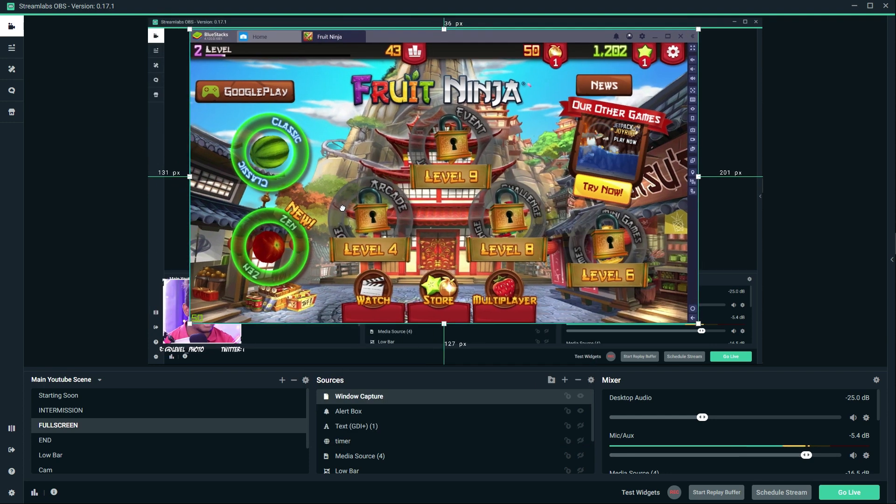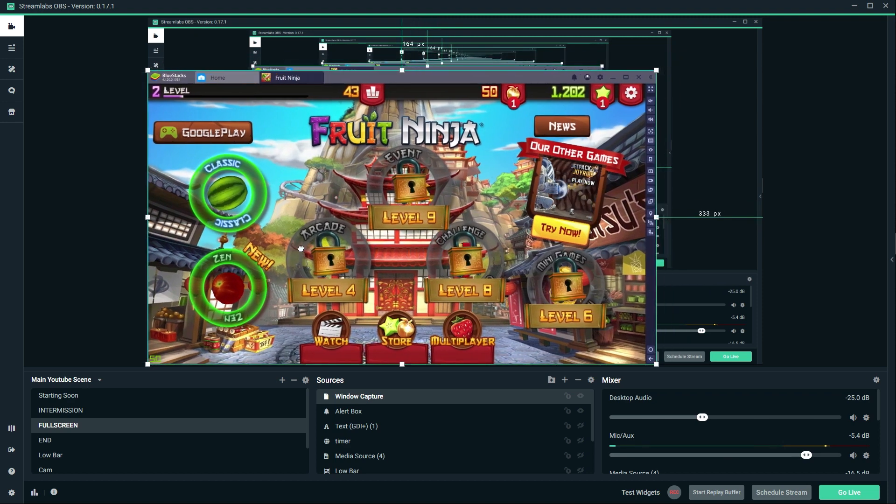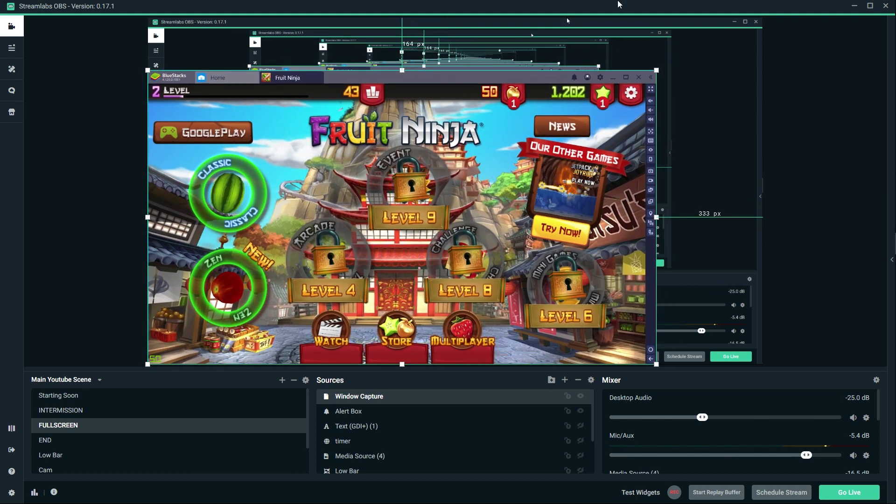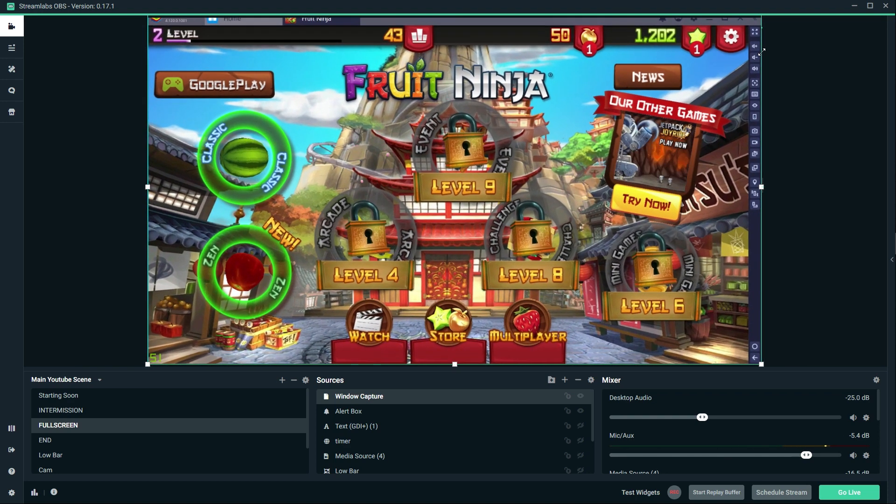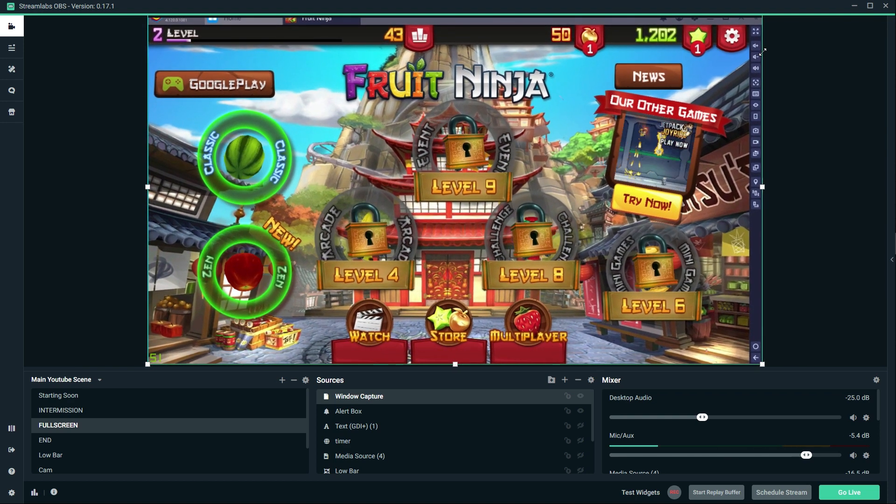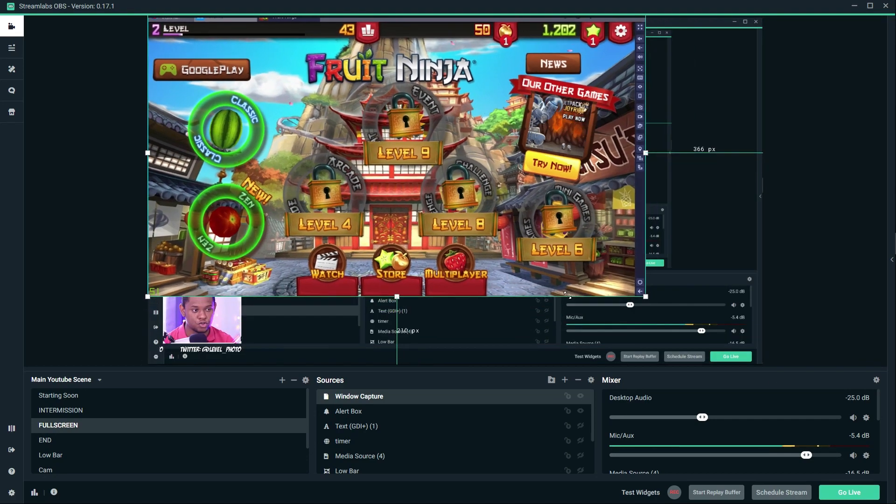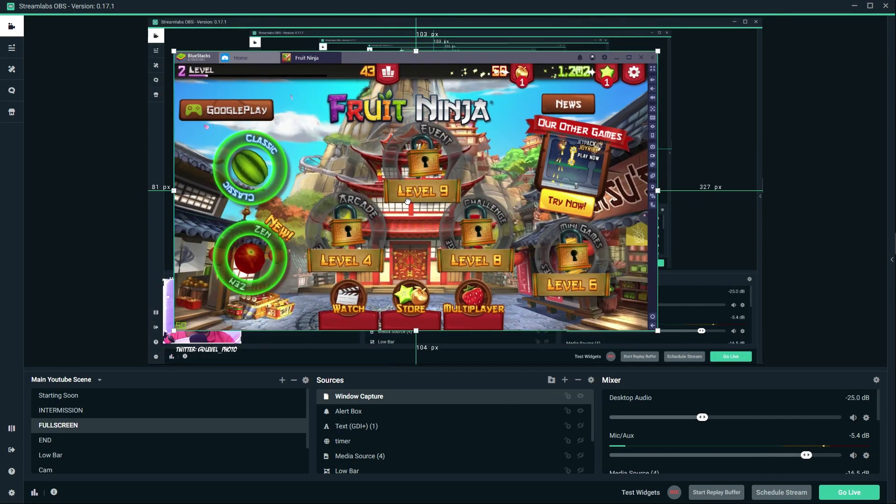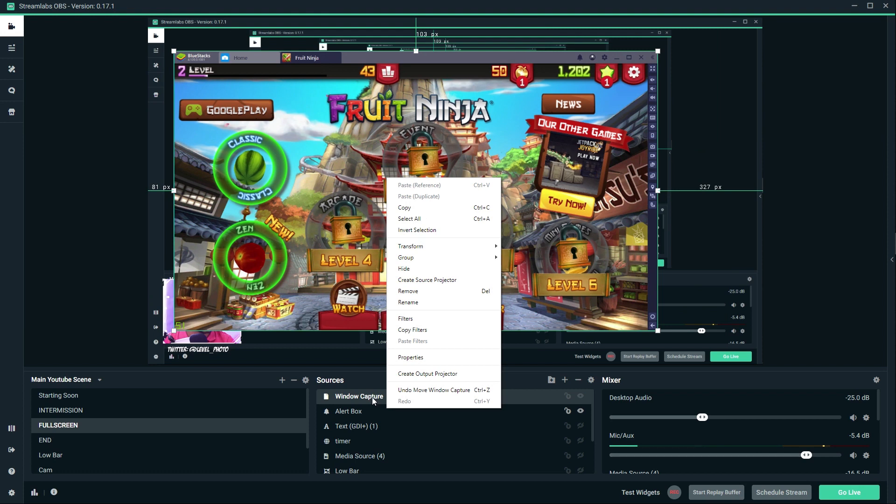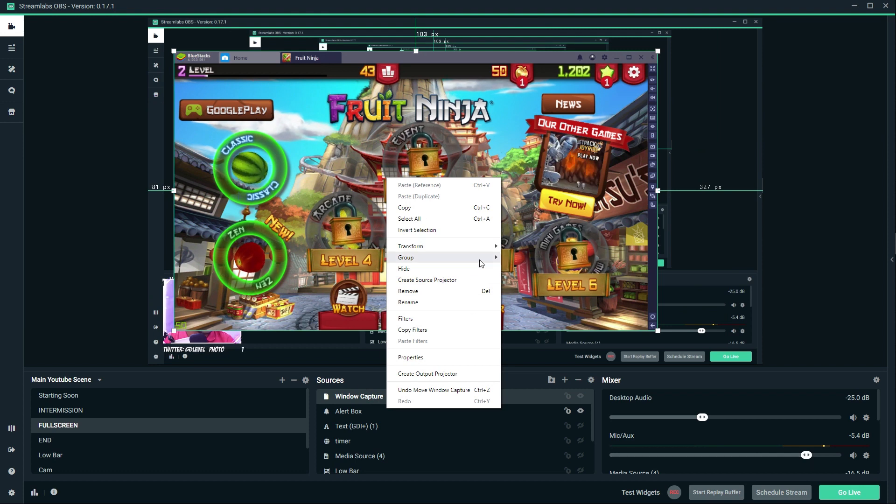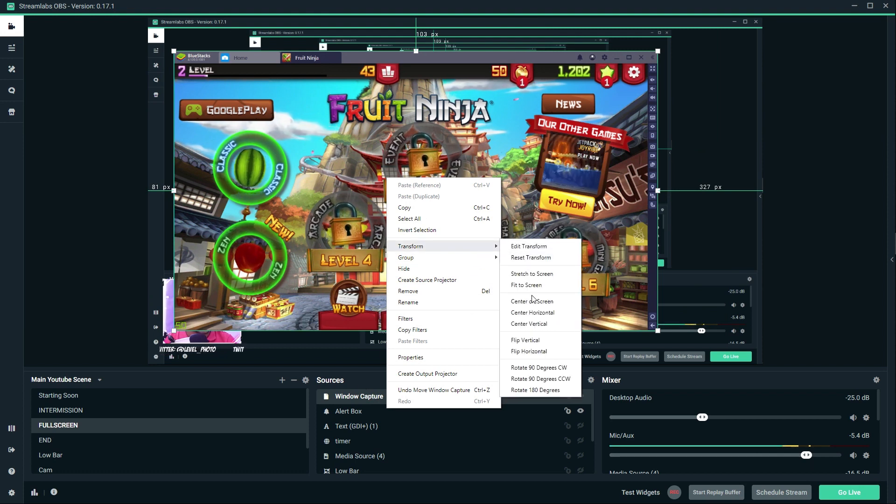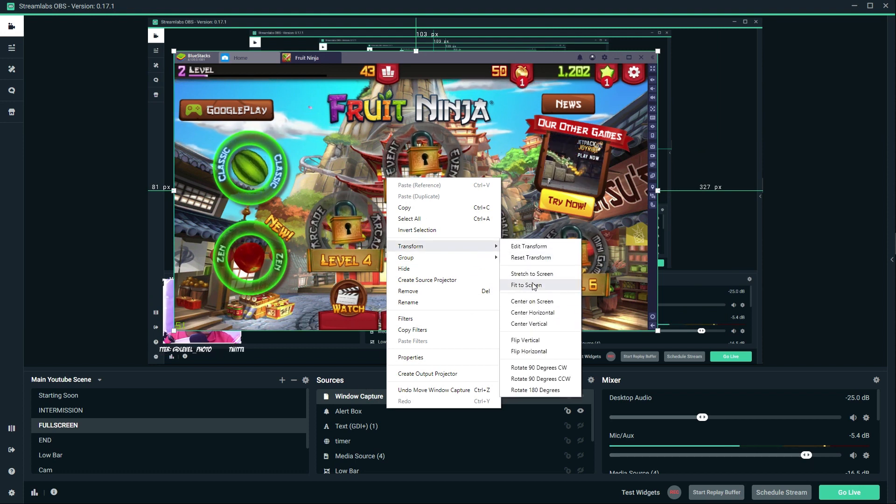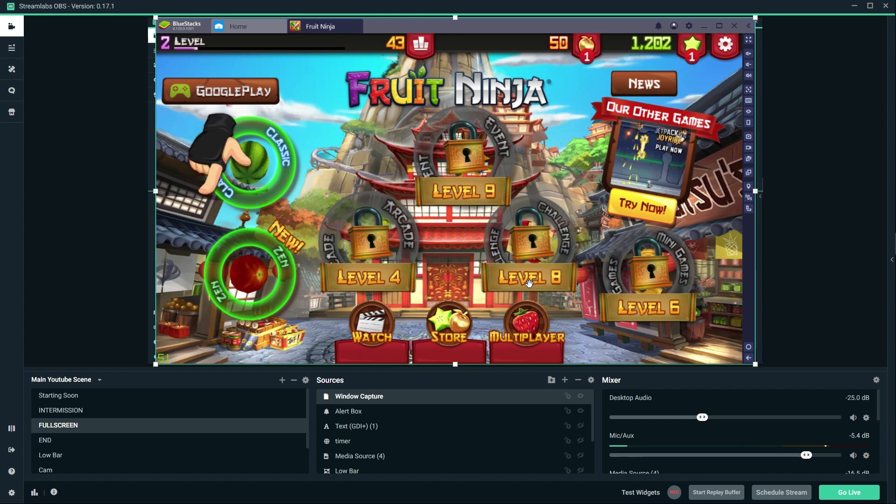I could drag it to make it fit the screen like that. Or there's also an option in Streamlabs OBS, which is pretty cool. You can right click on it, go to transform, make sure you're right clicking on the right thing, and then fit the screen. Boom.